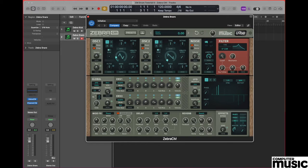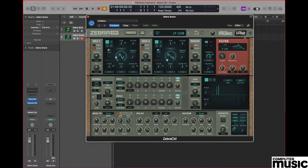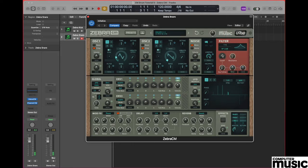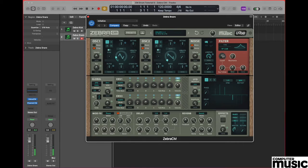Now move across to the noise section and turn the noise up to a value of 120. Let's move right next door to the filter section and we're going to use a high pass filter for this particular sound. We're going to use the high pass 12 dB filter. We should now be hearing something like this. It doesn't sound much like a snare yet but it will do shortly.